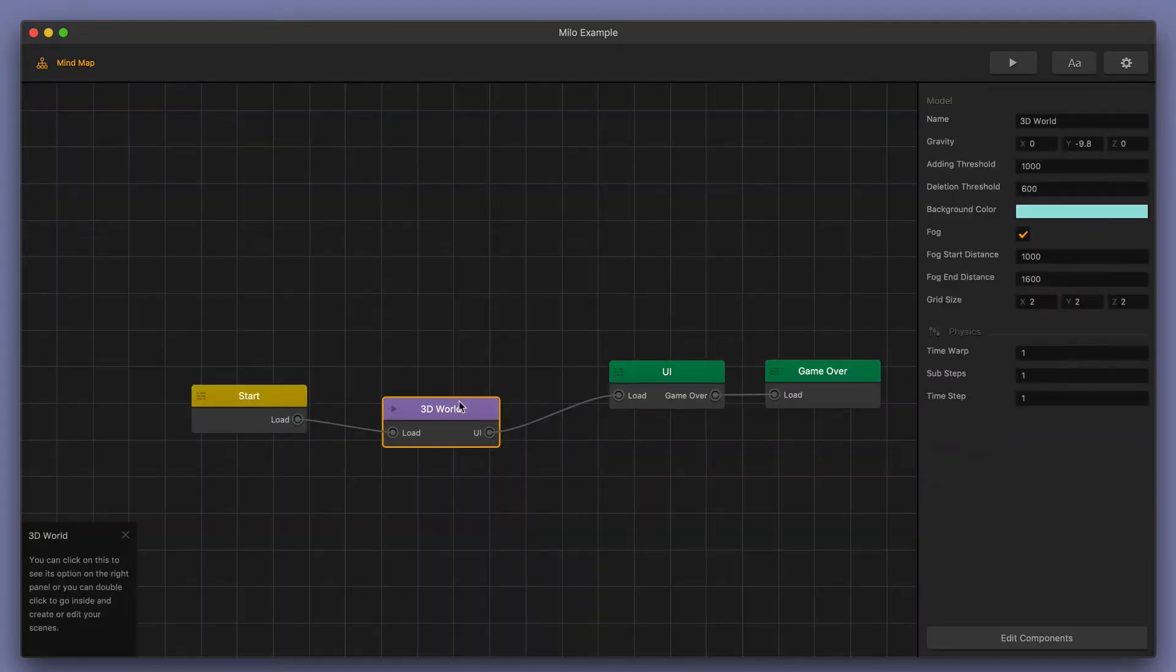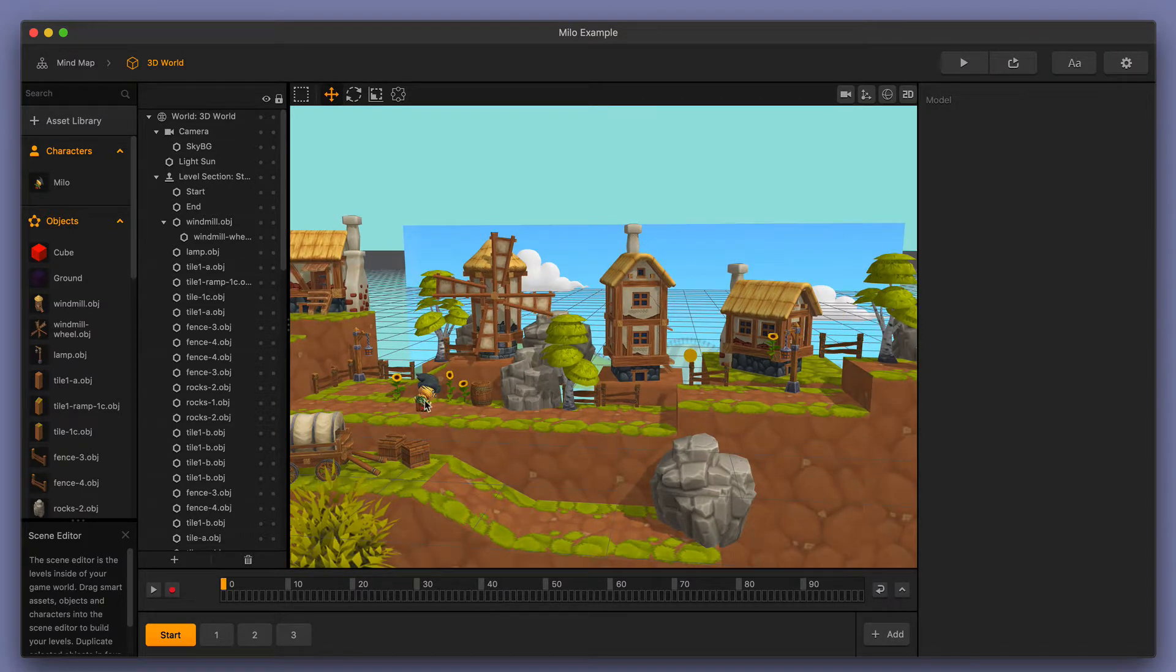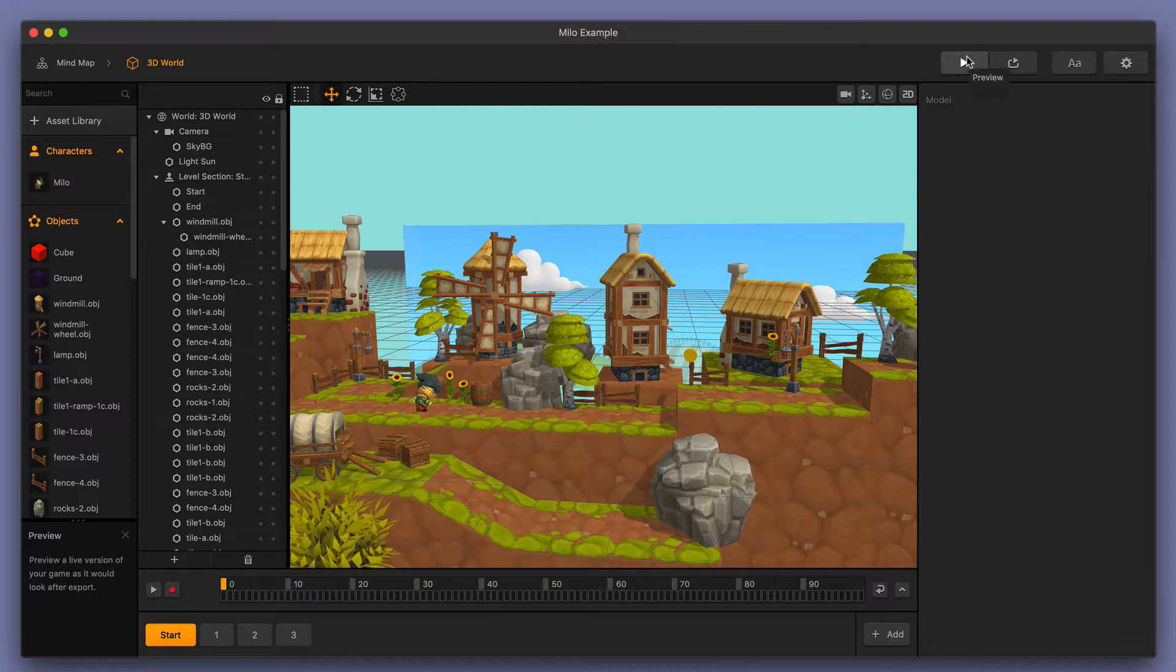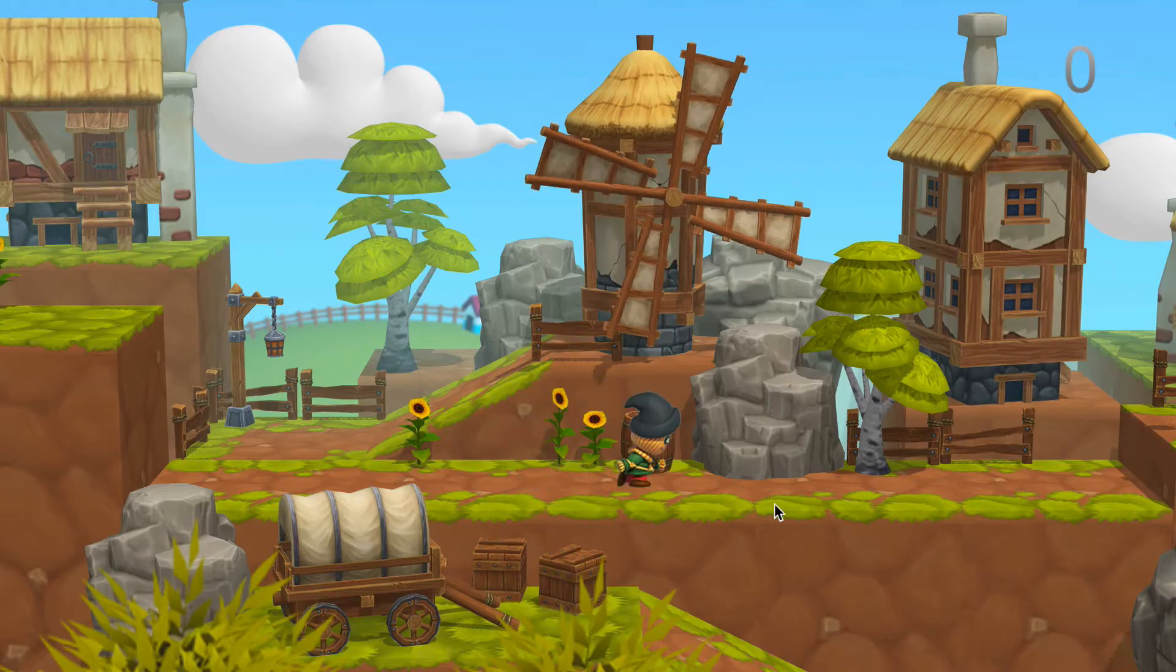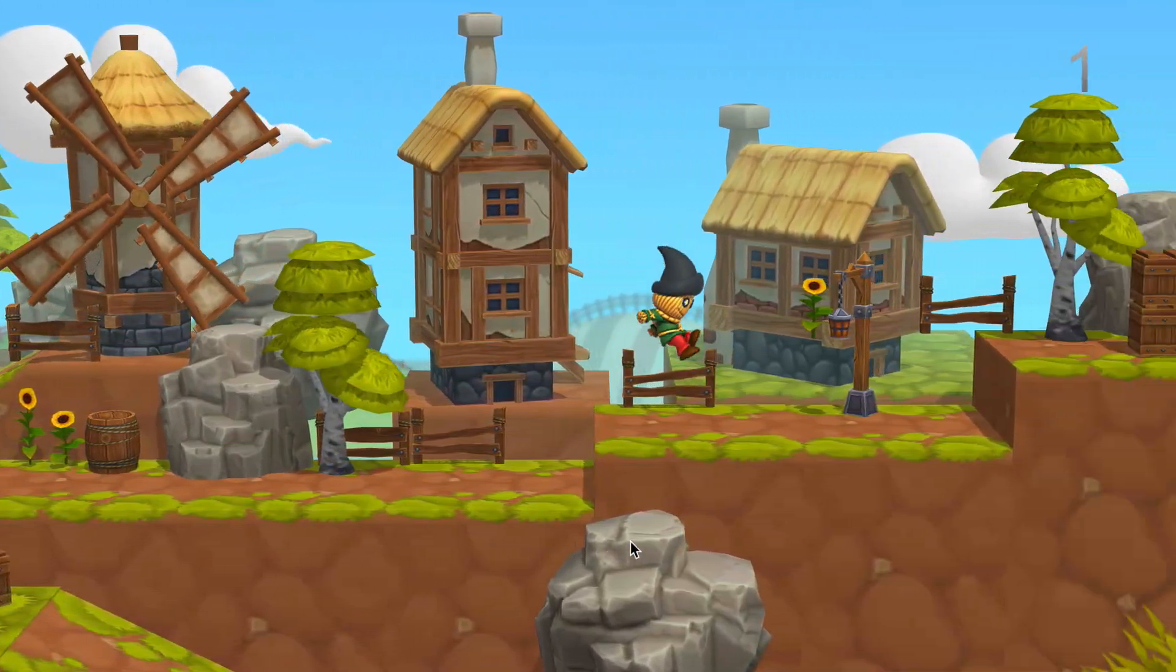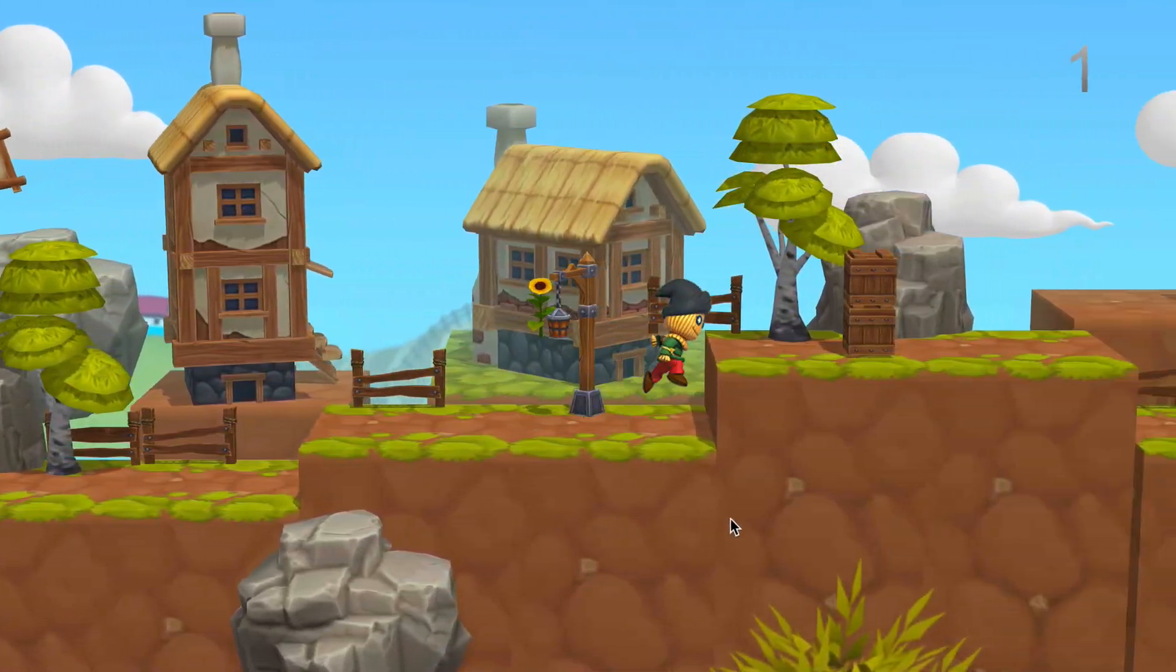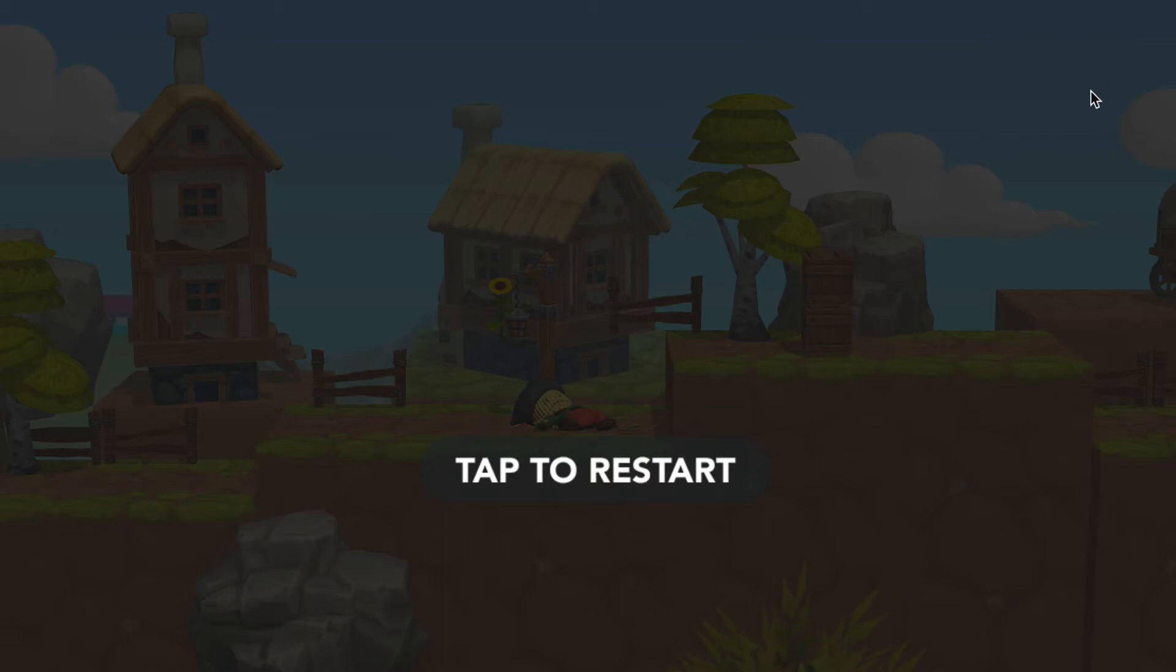I'll go back to my mind map, go to my 3D world, and what we're going to do is have this little Milo running character jump and collect the coin, and we should see our score label represent that. Let's go ahead and press preview and see if we're collecting the coin. I'll do a double jump, and then I can collect the coin, and you can see the score label in the upper right-hand corner.